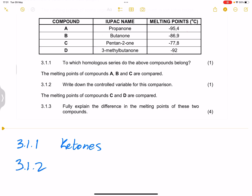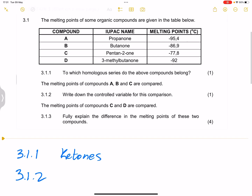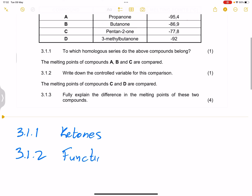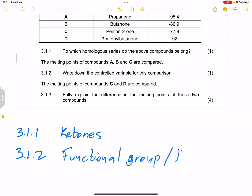Question 3.1.2: the melting points of compounds A, B, and C are compared. Write down the controlled variable for this comparison. A controlled variable is something we keep the same. What is kept the same here? It's the functional group — we've changed the number of carbons, but the functional group stays the same. You can also say the homologous series; they all come from the same homologous series.